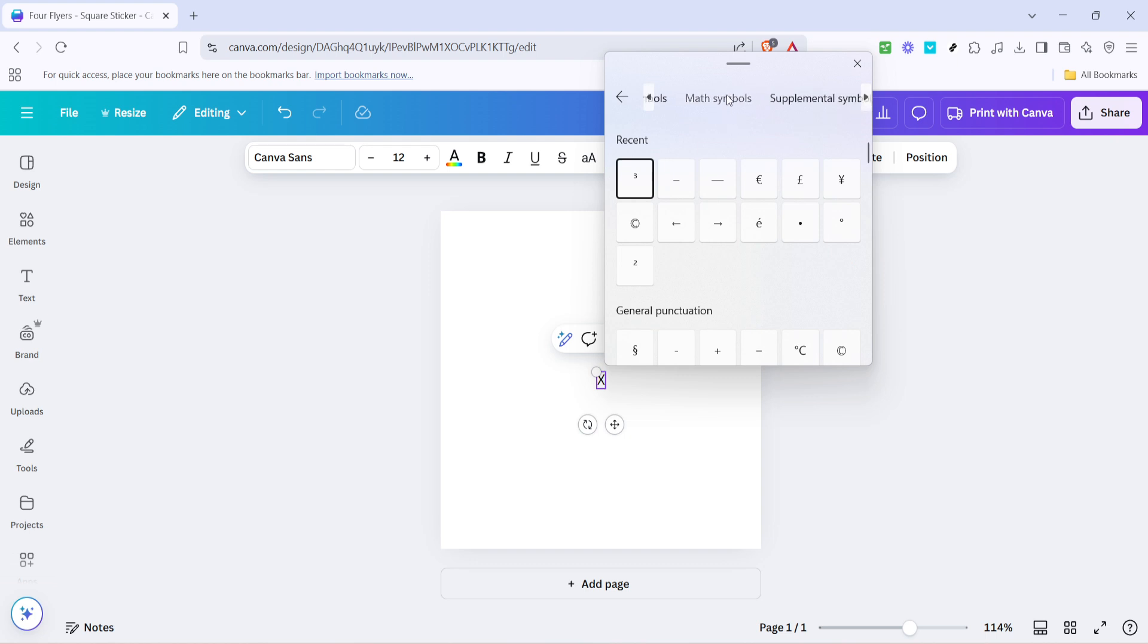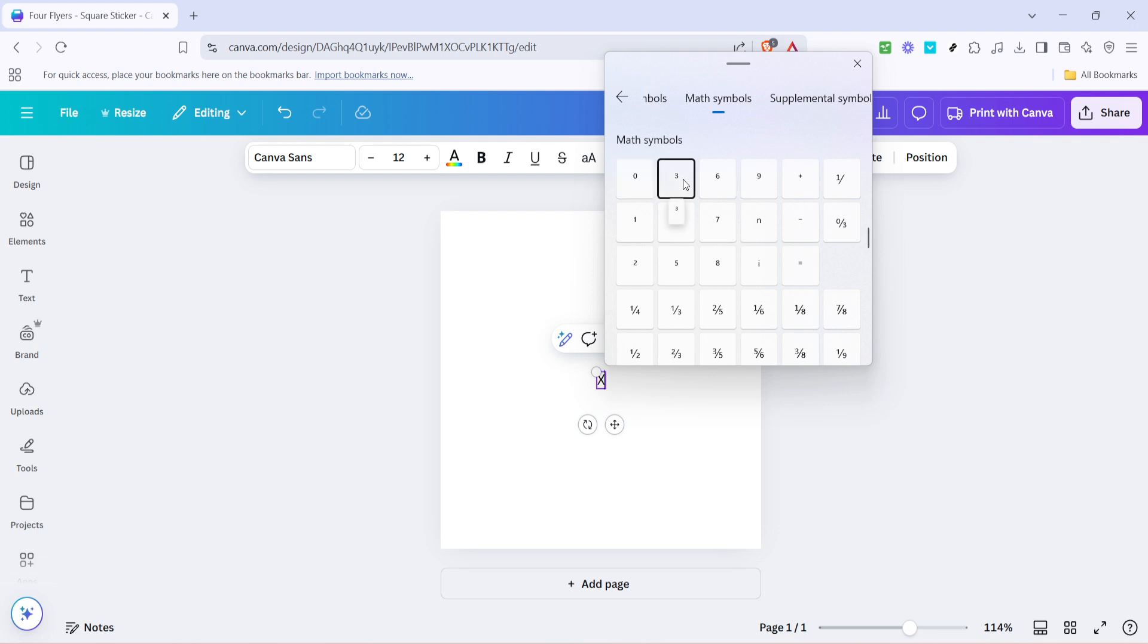For exponents, say you want to type X to the third power. Scroll down these symbols until you find the superscript three. Click on it, and there you go. It will appear next to your X, perfectly formatted as an exponent.